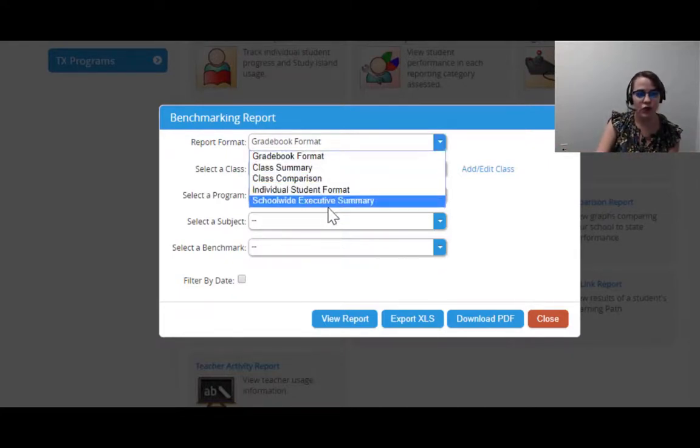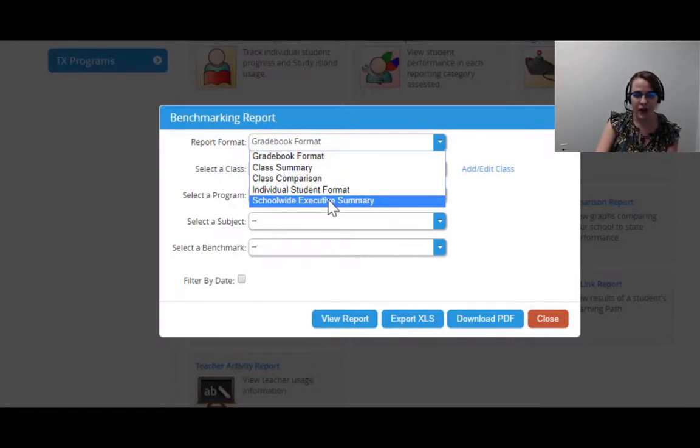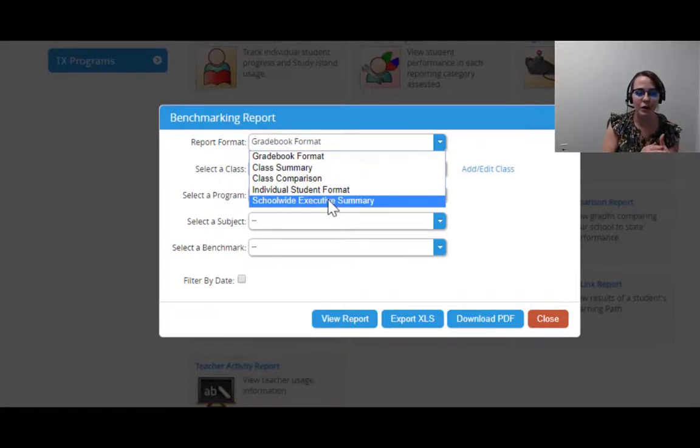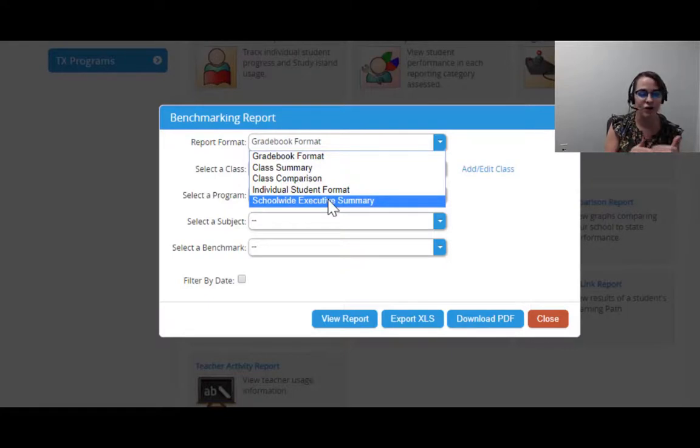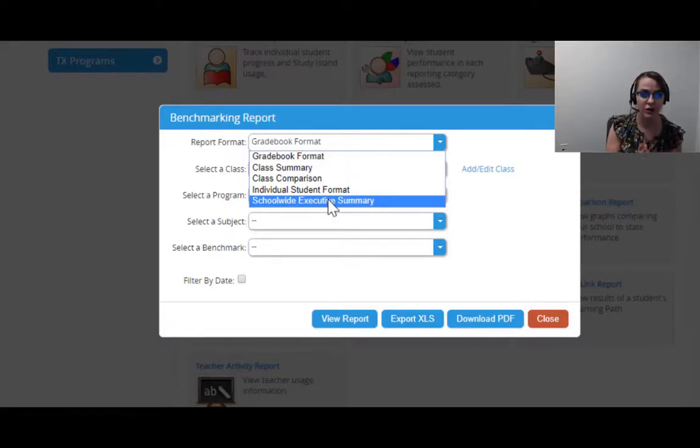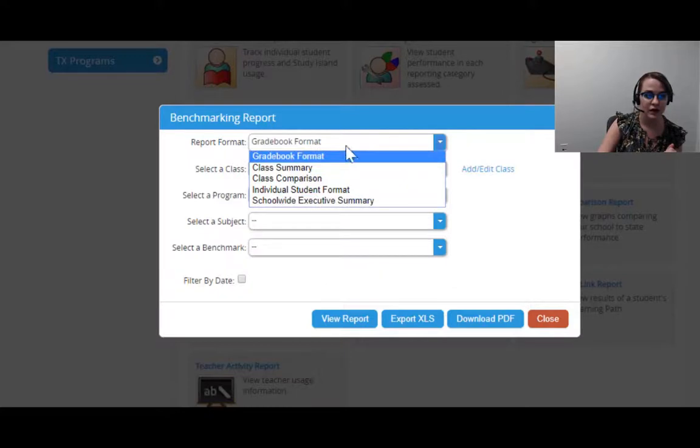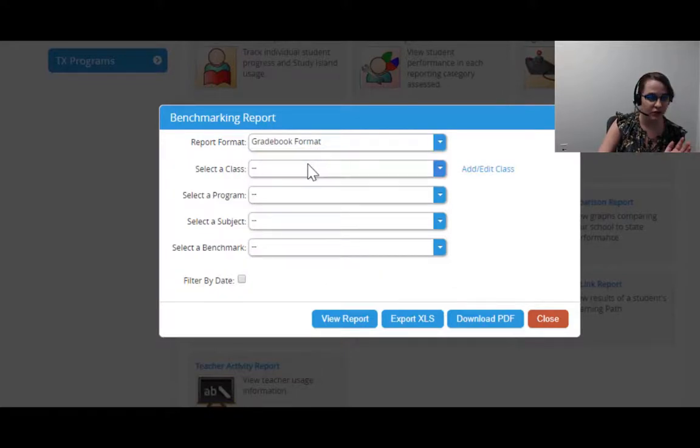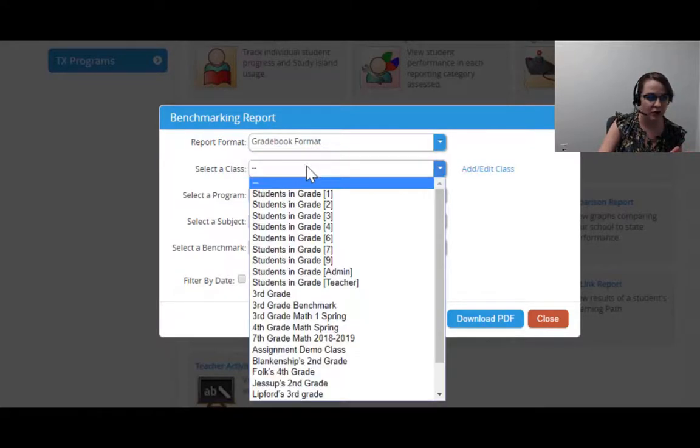And a school-wide executive summary if you're looking for a report that includes things like migratory status or ELL or other things that you may have put in during your import—these will be right here. For now, I'm just going to pull it up by gradebook.